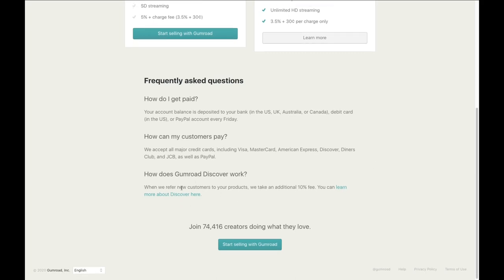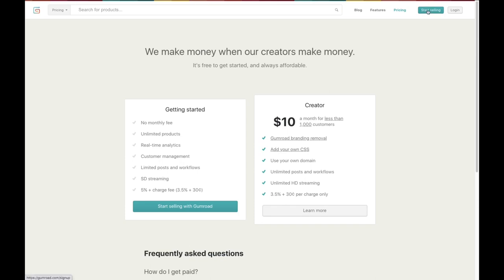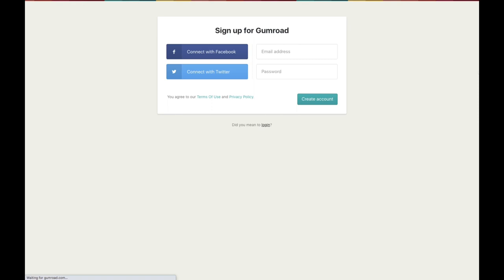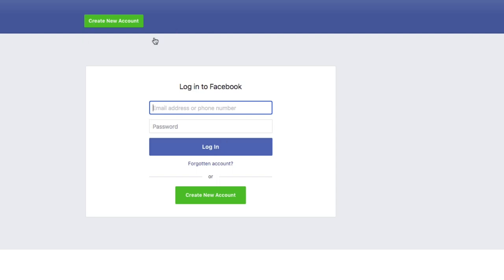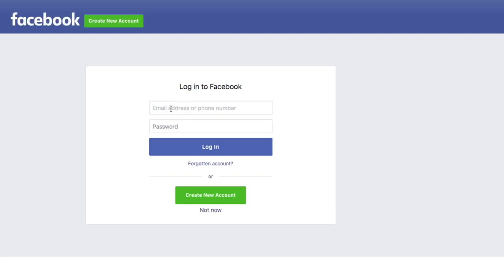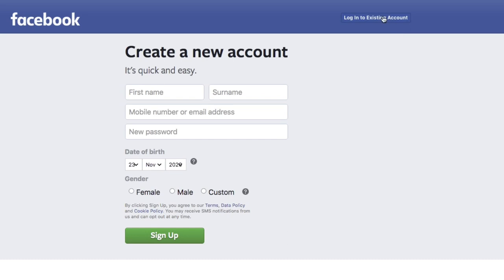For people outside the US, UK, Australia, and Canada, you get paid to your PayPal account. They accept all major credit cards. When Gumroad refers new customers to your products, they take an additional 10%. To register, click Register at the top — you can connect with Facebook, connect with Twitter, or sign up with your email address. Simply click 'Connect with Facebook' and fill in your login details or create a new account.